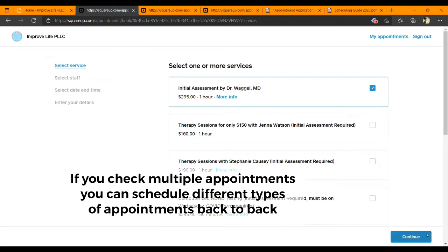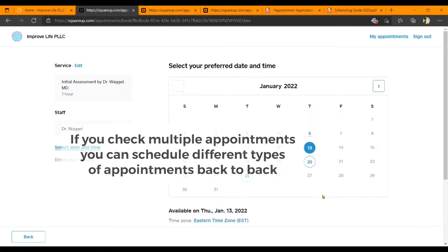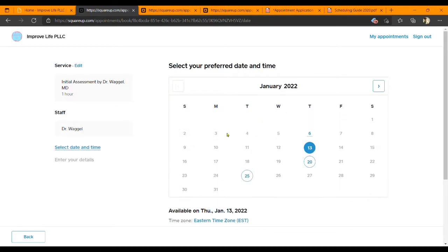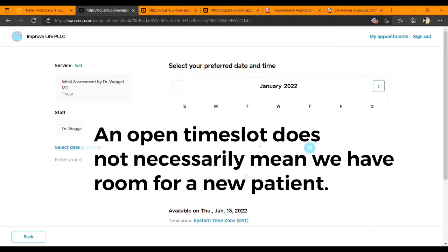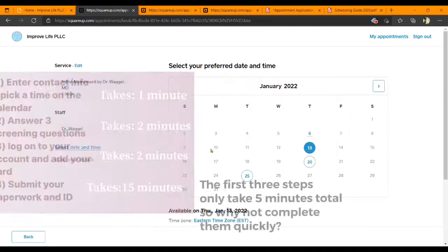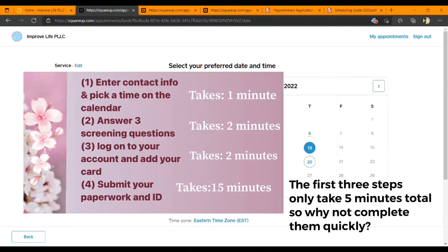Click continue and here are the spots that are open on the calendar. Just know that even if you see many openings on the calendar, it does not necessarily mean that we have room to take on more new patients. So the faster you get everything in, the more likely you will be able to get the new patient opening.